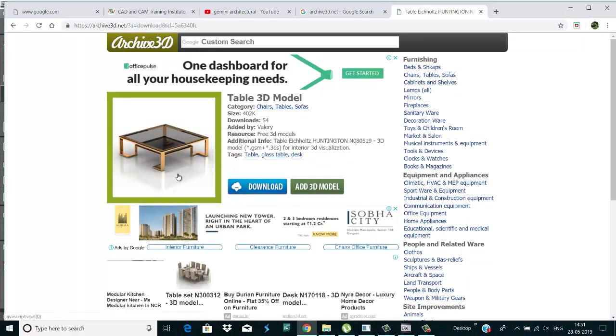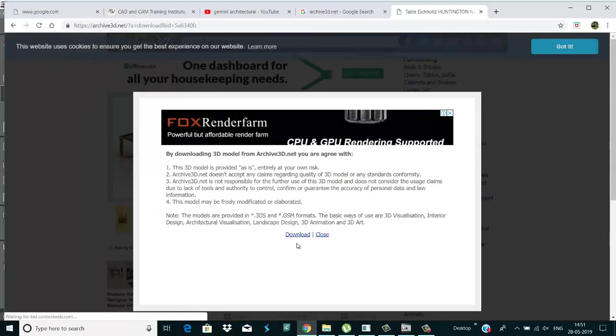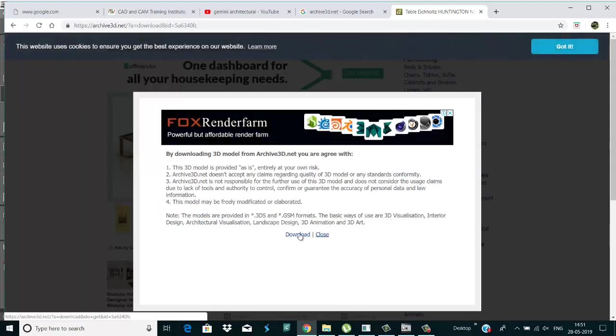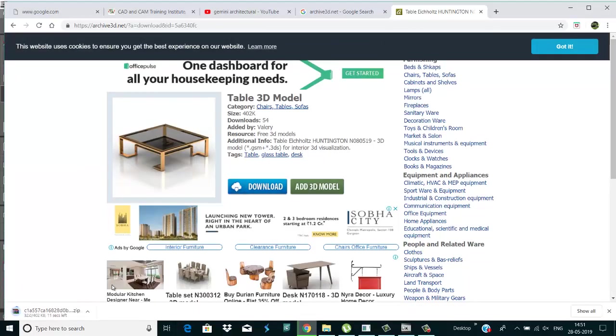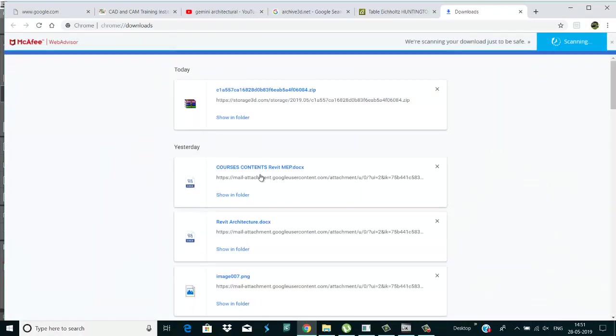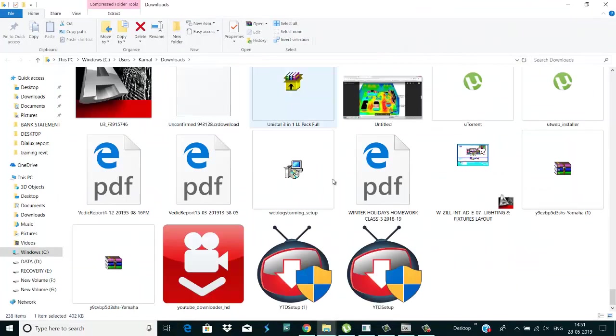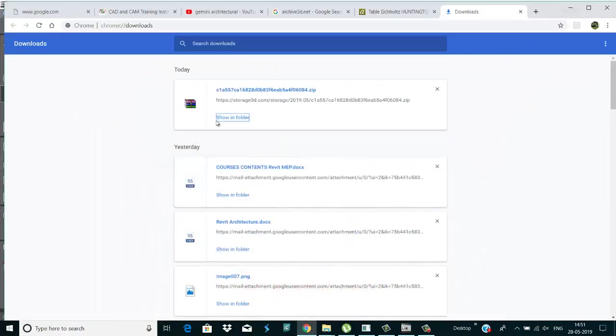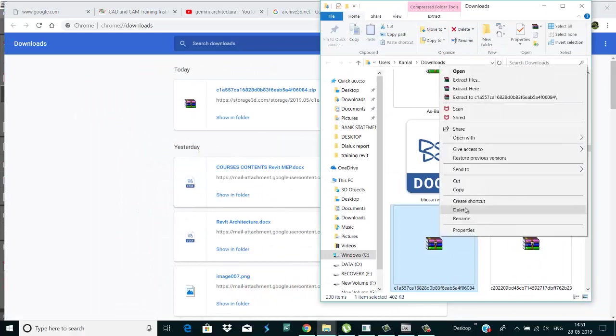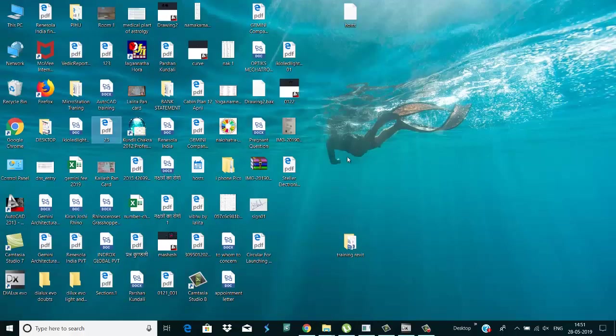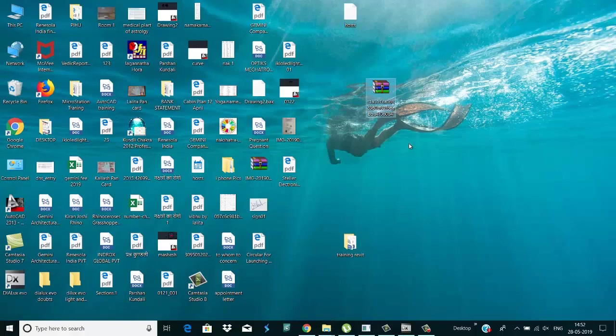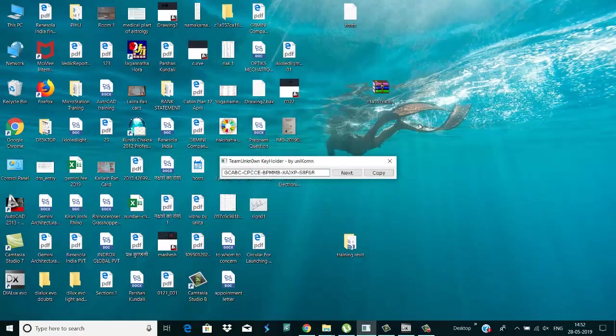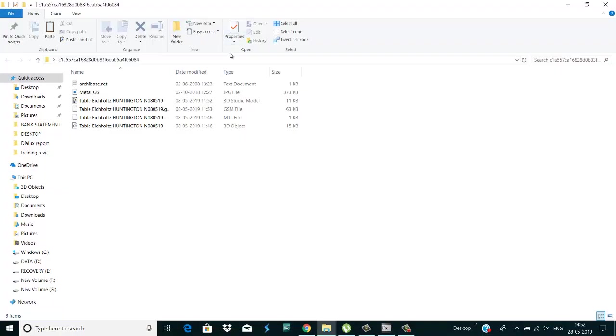It is the option for download. Downloading start, okay. Now open this folder, okay. Copy it and paste on your desktop. Extract, okay. This is my file and this is a 3DS file, so I need this file. This file format is 3DS.